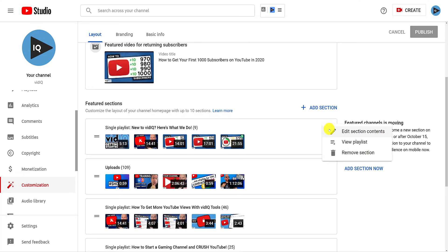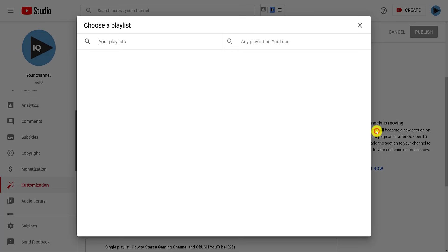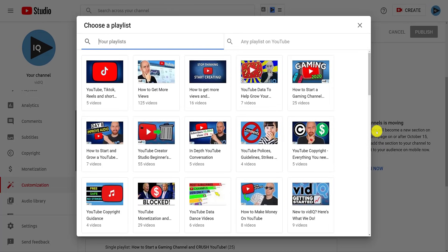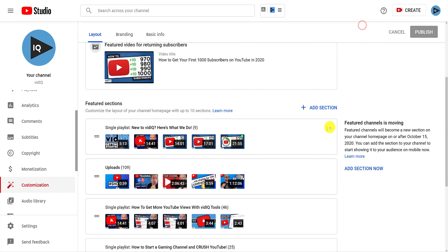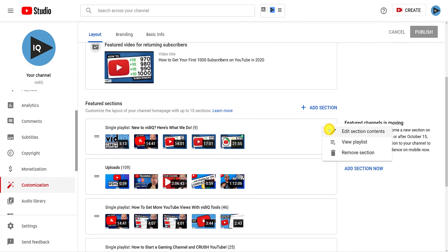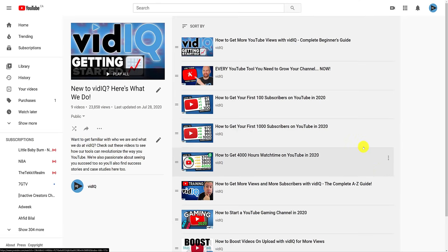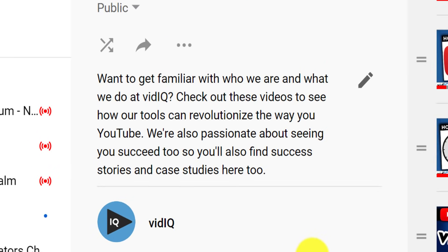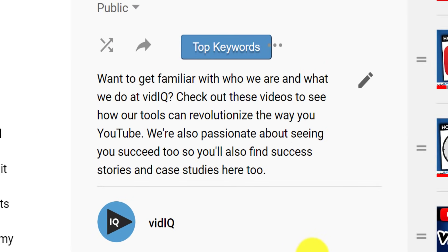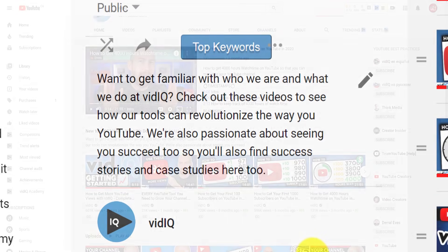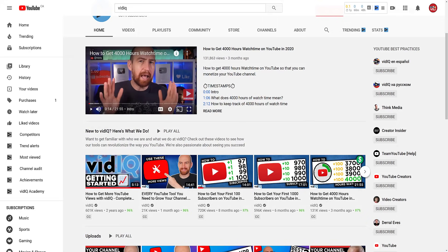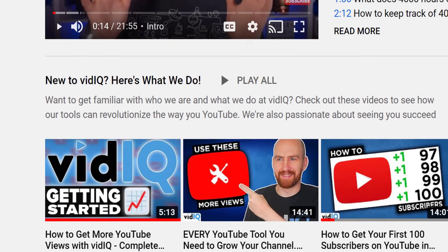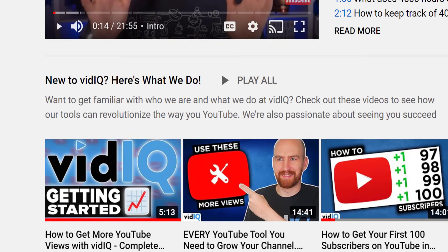For each section, you can use the three dots to edit it. In some cases, it will allow you to change the playlist. You can also view the playlist that you've placed in the featured section. And while we're here, here's another pro tip. If you are going to add a playlist to a featured section, make sure to write a description for that playlist. It will be displayed in the featured section on your channel layout, adding more context to the content you're trying to show your visitors.